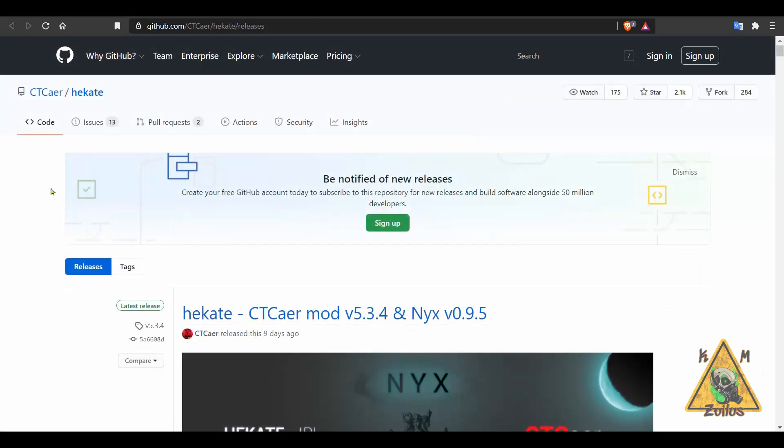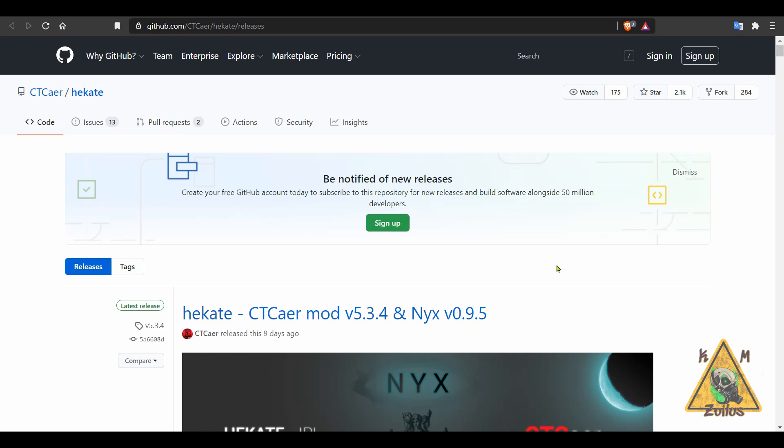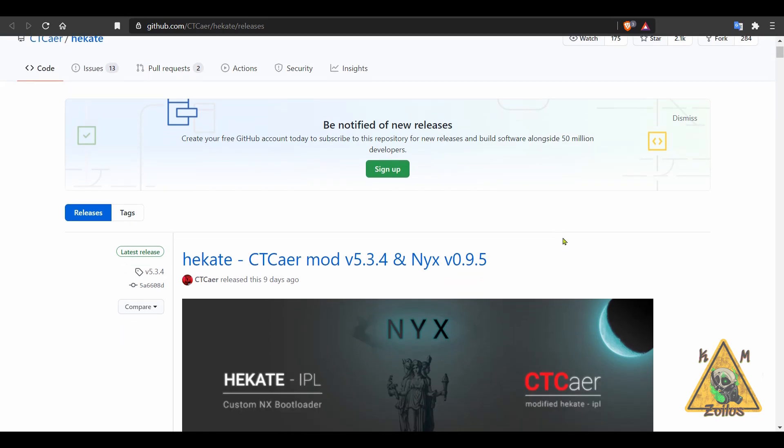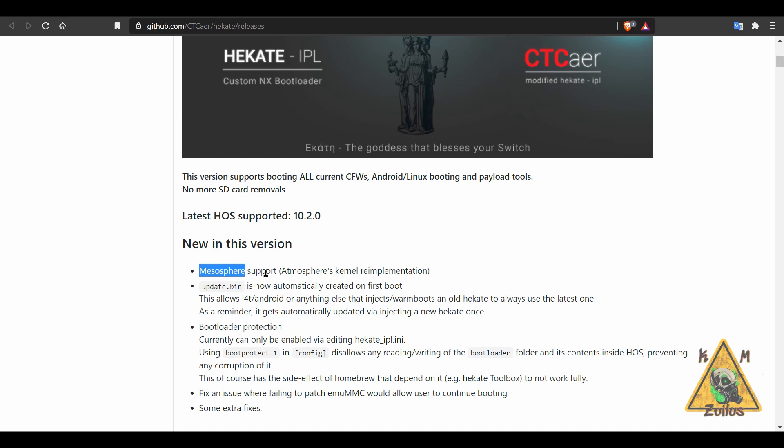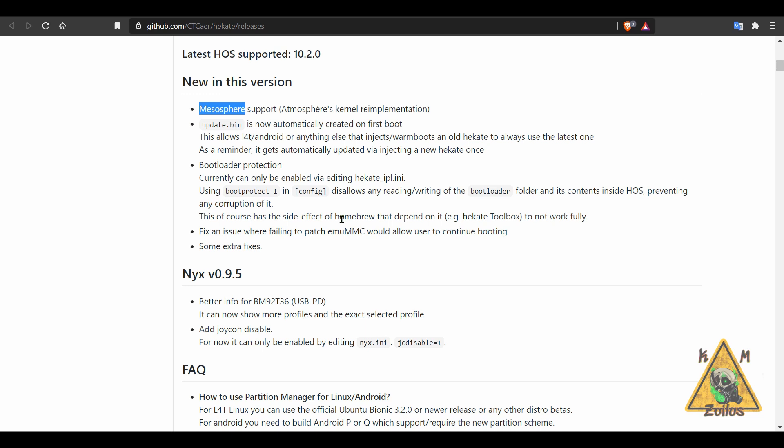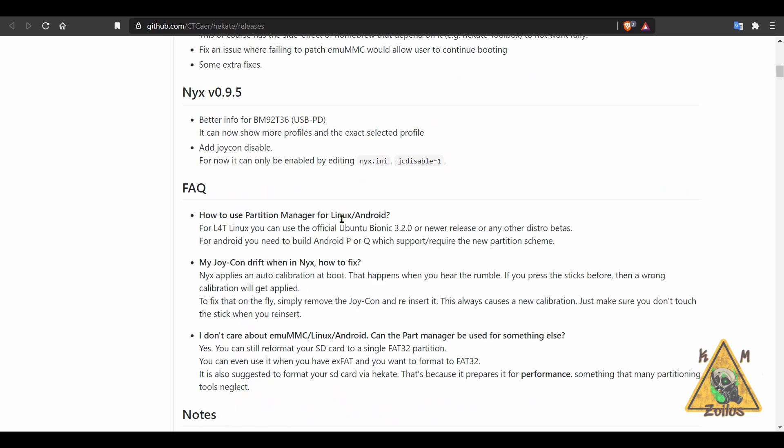And now we move on to that Hecate update. This latest one is 5.3.4. Nyx has also been updated to 0.9.5. This does work with the latest firmware that is out, which as of right now is 10.2. And this also has support for Mesosphere, which is what we were talking about just a minute ago, plus your usual little minor improvements and fixes here and there.